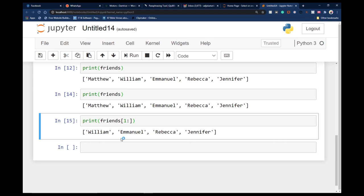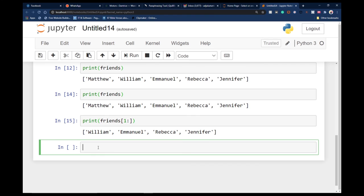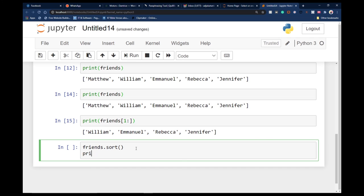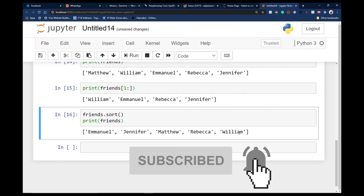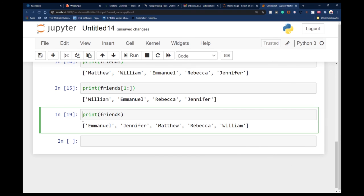There are several things we can do with lists, and we can also sort our values. How do I sort this? I want them printed in alphabetical order. I can use 'friends.sort()'. After doing this I can print the list out. Notice the values are now sorted in alphabetical order — Emmanuel, Jennifer, Matthew, Rebecca — in order.